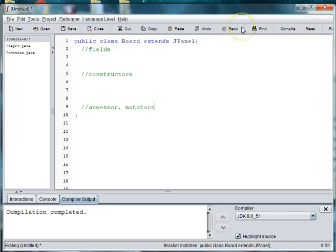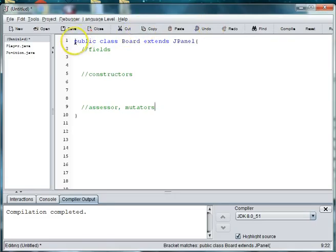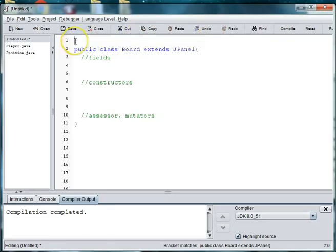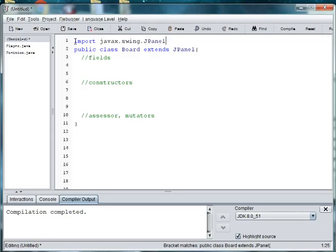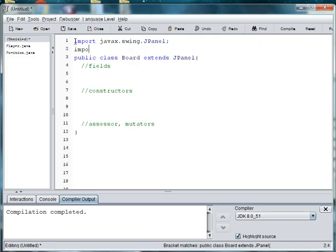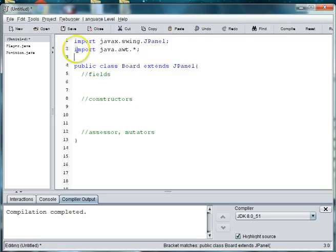Alright, so in order to use graphics, we'll need to import some libraries. So we'll go to the top and say import javax.swing.JPanel. And we'll import javax.awt.asterisk. And we'll have to import a couple other libraries as we go.